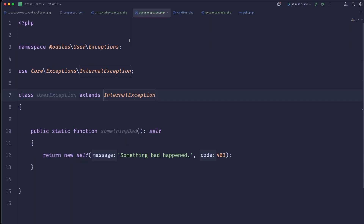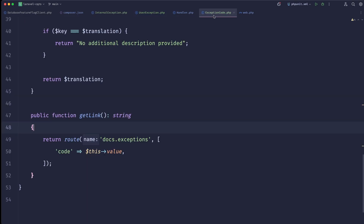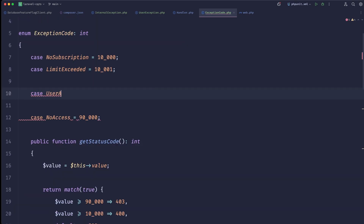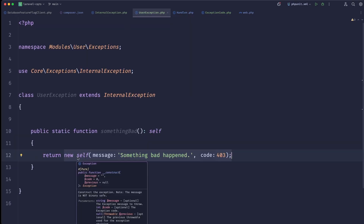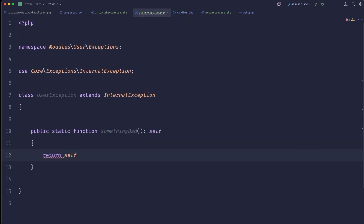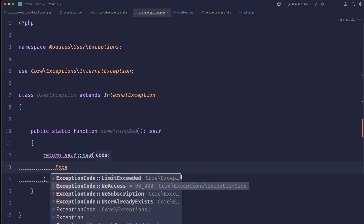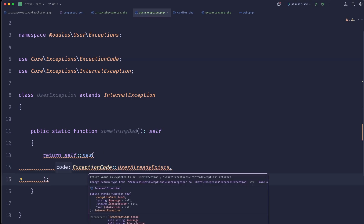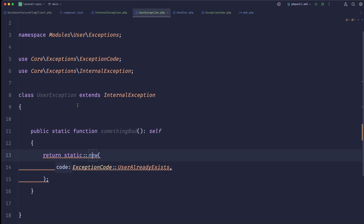Now in our UserException, instead of the old approach, we could create a new ExceptionCode case — maybe 'userAlreadyExists' with a value of 11000. In UserException we simply return self::new(ExceptionCodes::userAlreadyExists). Note this should return 'static' not 'self'. Now we have a really nice abstraction.